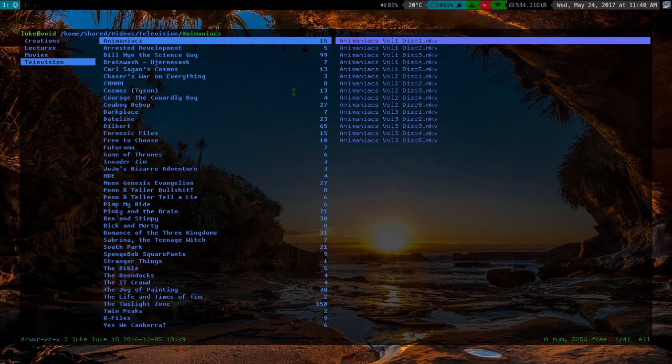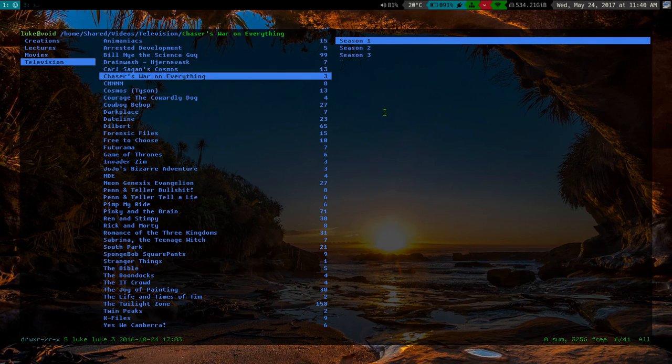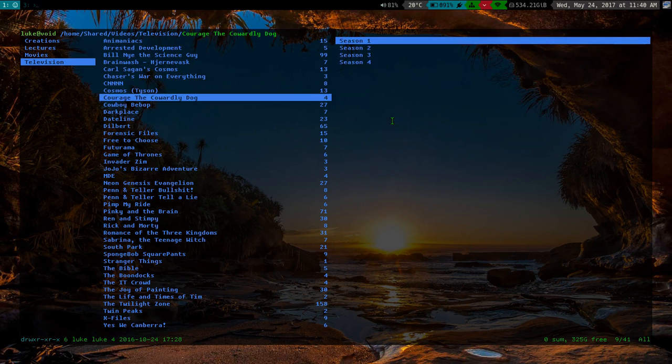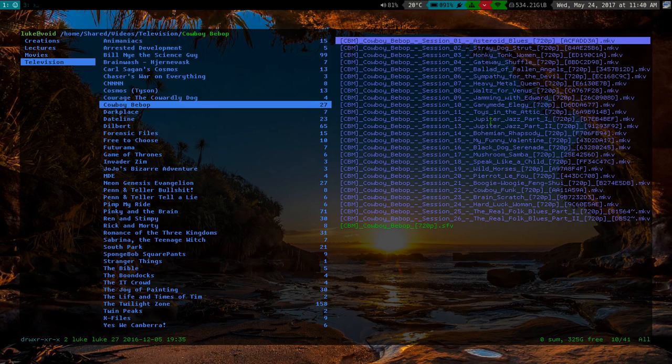But anyway, if you'll notice over here on the right side there's some names that are sort of all jumbled up. And I like to have my file names nice and good looking and stuff.